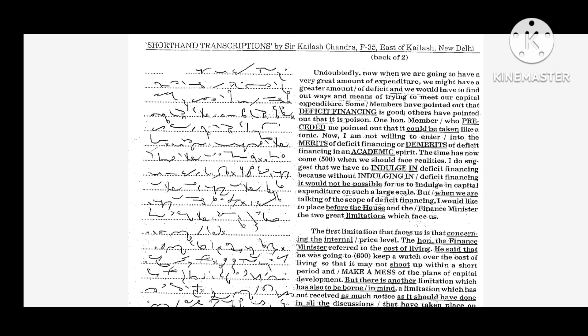The time has now come when we should face realities. I do suggest that we have to indulge in deficit financing because without indulging in deficit financing, it would not be possible for us to indulge in capital expenditure on such a large scale.